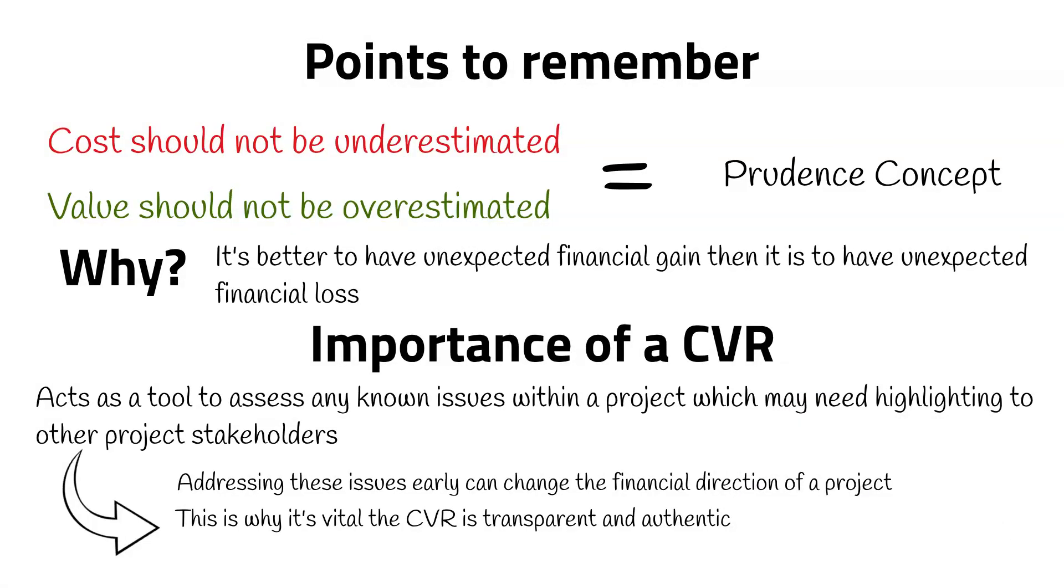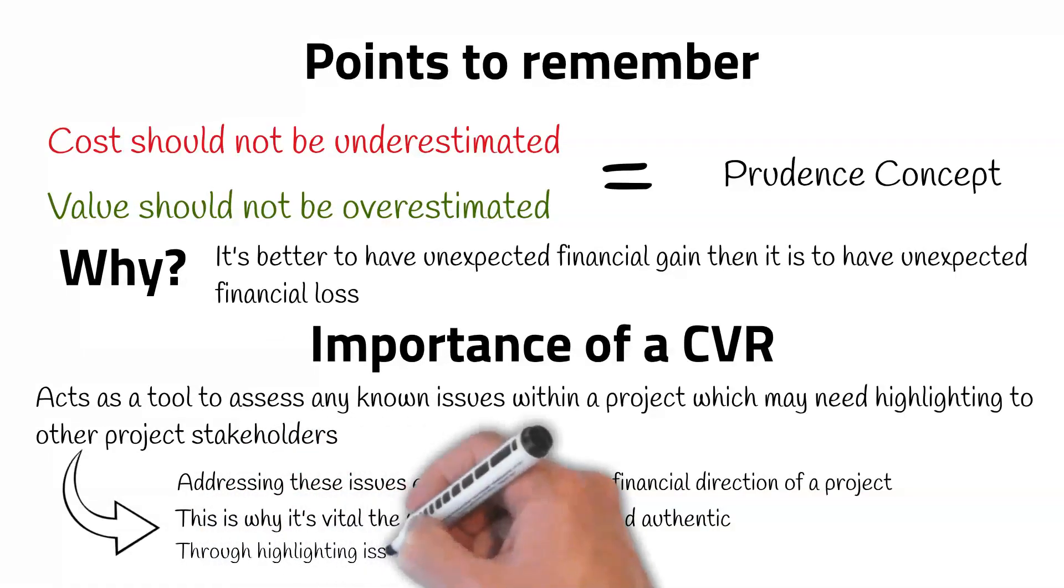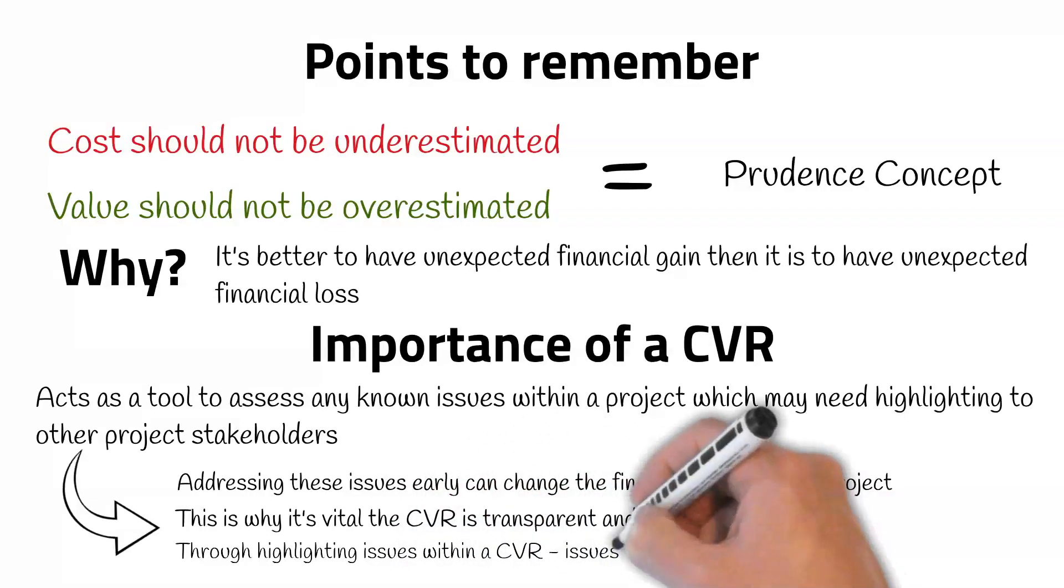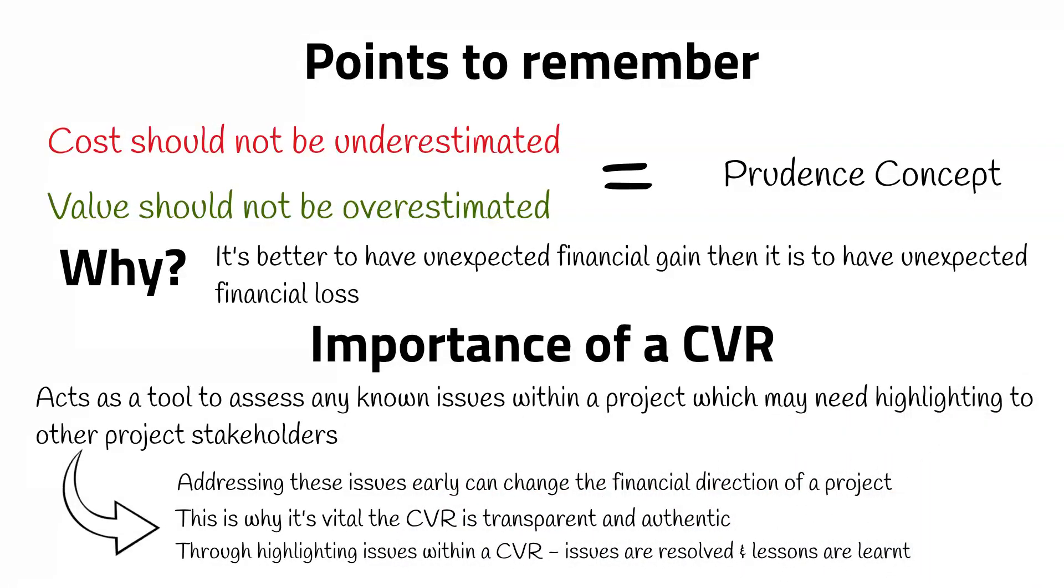Any attempts to cover up issues, in order to make the project seem to be in a better position than it is, can have devastating consequences. It is through highlighting issues within the CVR process that issues are resolved and lessons are learnt.